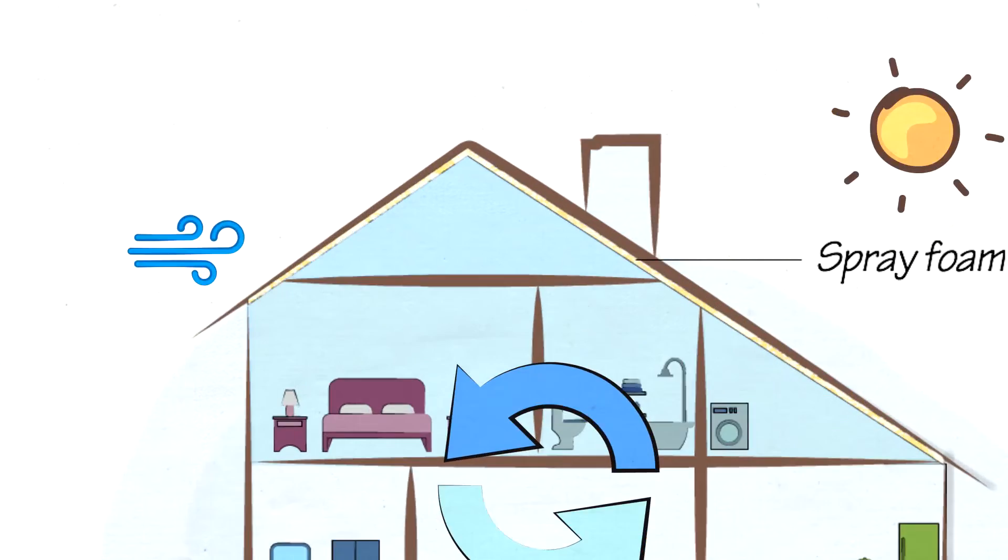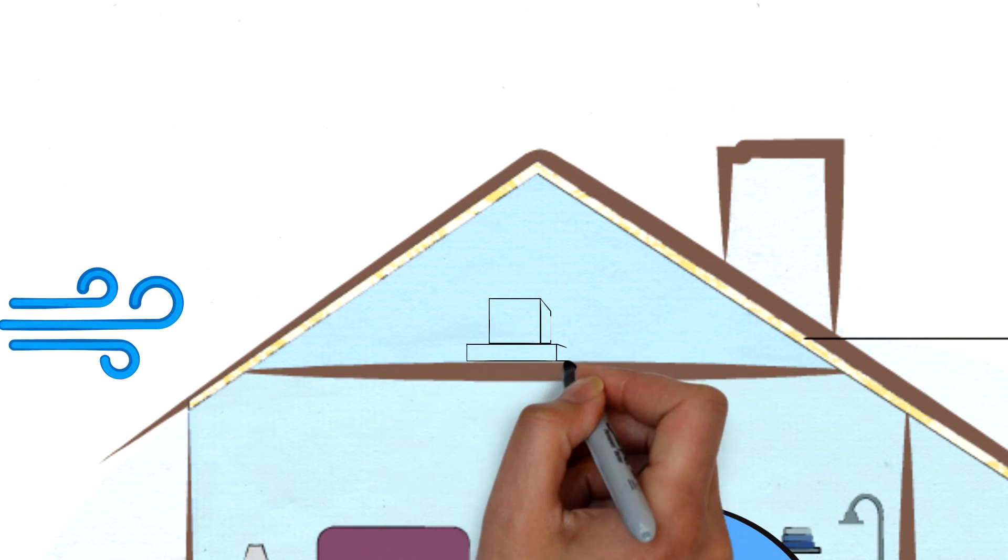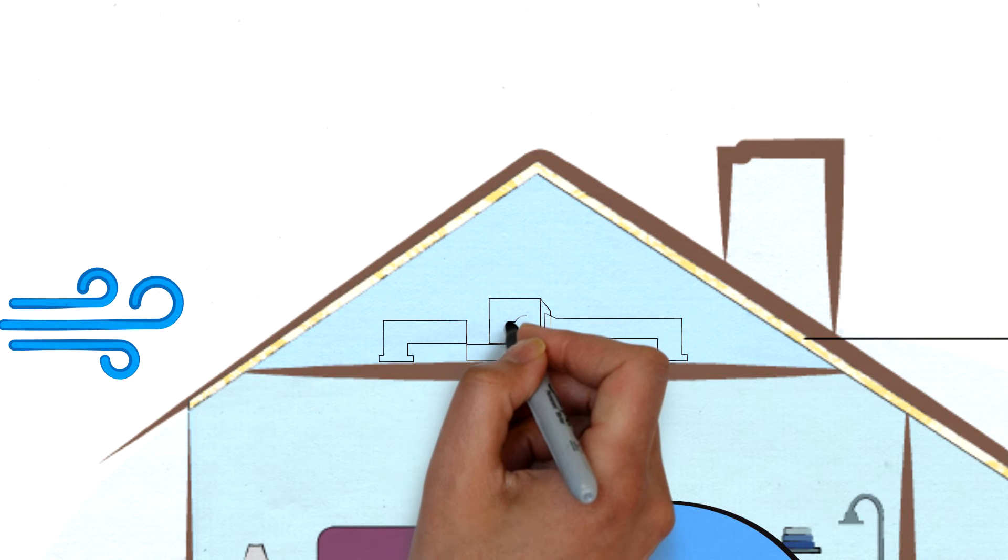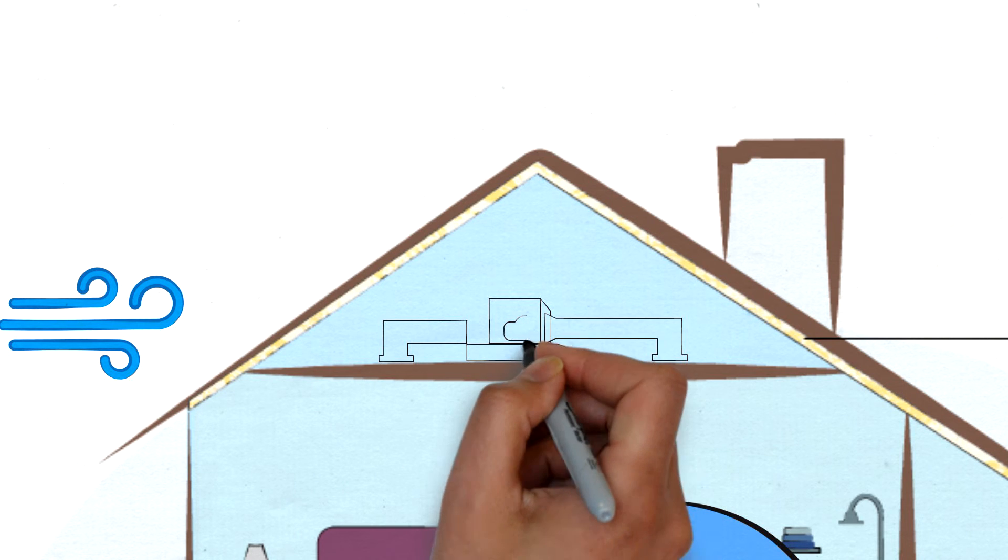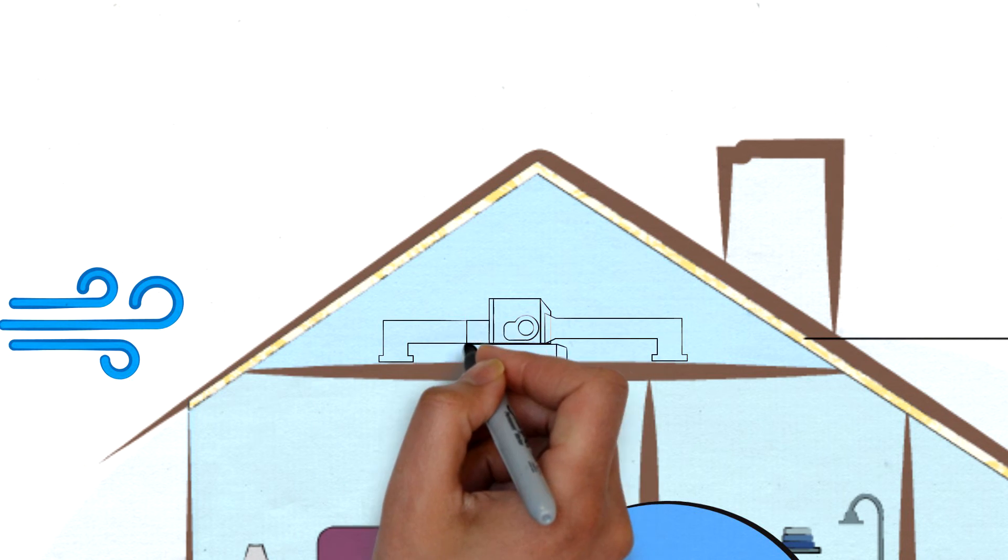A well-insulated attic can cut down on energy loss from heating and air conditioning ductwork, and it will decrease temperature swings during the winter and summer.